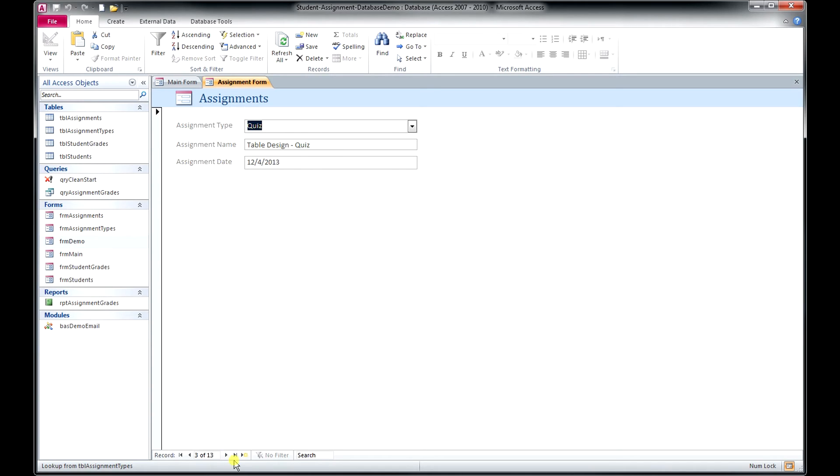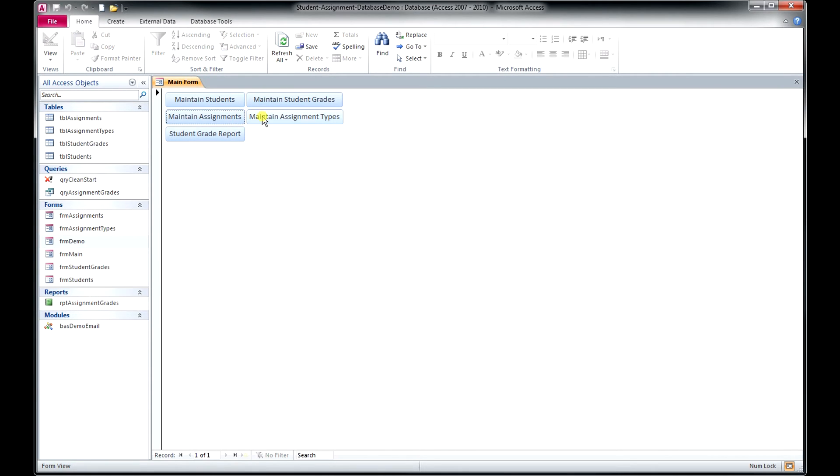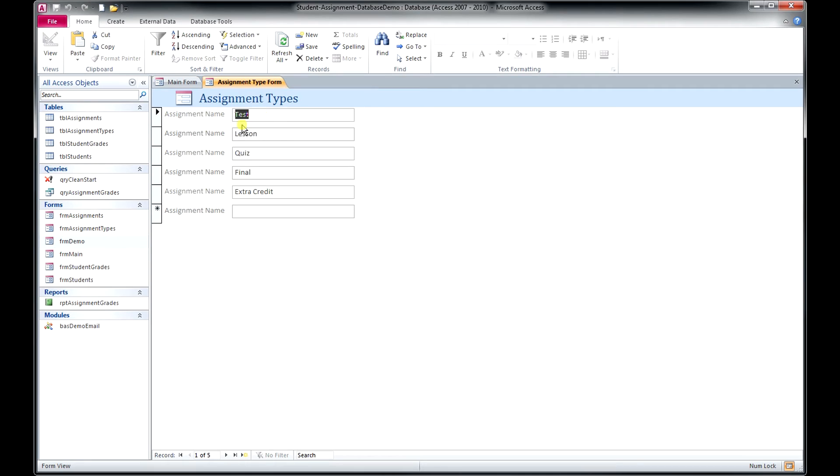You can edit those, and again, you can add a new lesson type. All right. Let's go back to our main menu and go to Maintain Assignment Types.